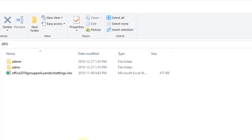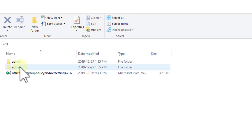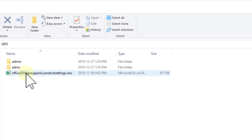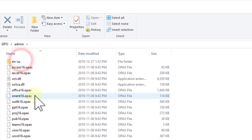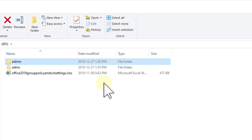You'll end up with an Admin folder, an ADMX folder, and an Excel file. The Excel file simply explains all of the GPOs — I'm not going to go into it because it changes all the time, but feel free to look around. The Admin folder contains the OPAX files, which are configuration files used with the Office Configuration Tool — not relevant here, so we're going to ignore it.